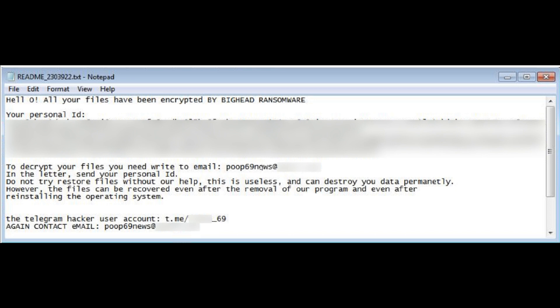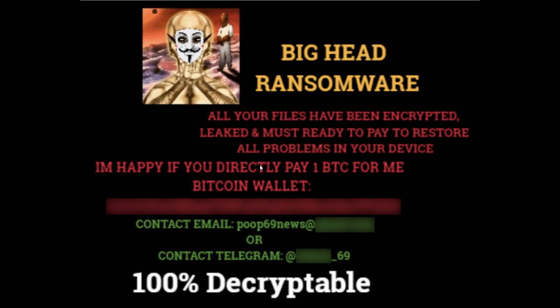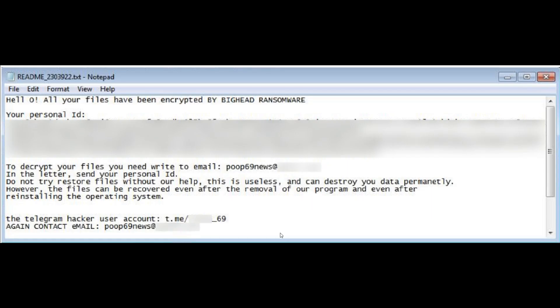Getting back to the BigHead ransomware, that's Variant A. Now looking at Variant B, this screenshot shows Variant B, which is designed to encrypt files on compromised machines using PowerShell. Like Variant A, the ransom note requests that victims contact the attacker using the same email address or Telegram channel. Once again, we see the poop69news email. Once Variant B has run, it also gives you a similar notepad document with seven random digits at the top and a readme note.